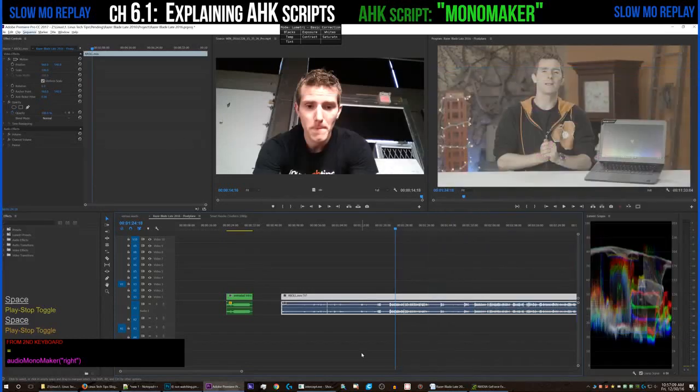Now we have the left and right track using the same audio. Basically, how we film is we put the gain a little bit higher on one of the tracks just so that we have more dynamic range in case there's clipping.